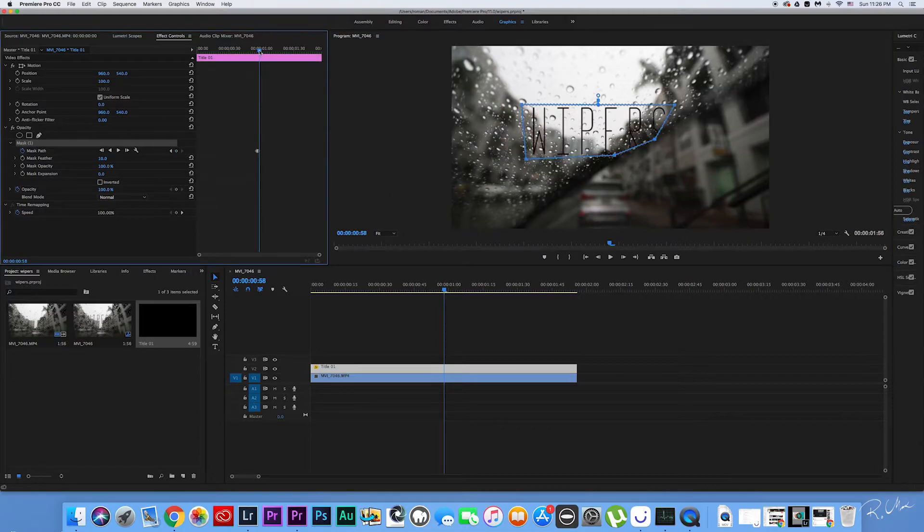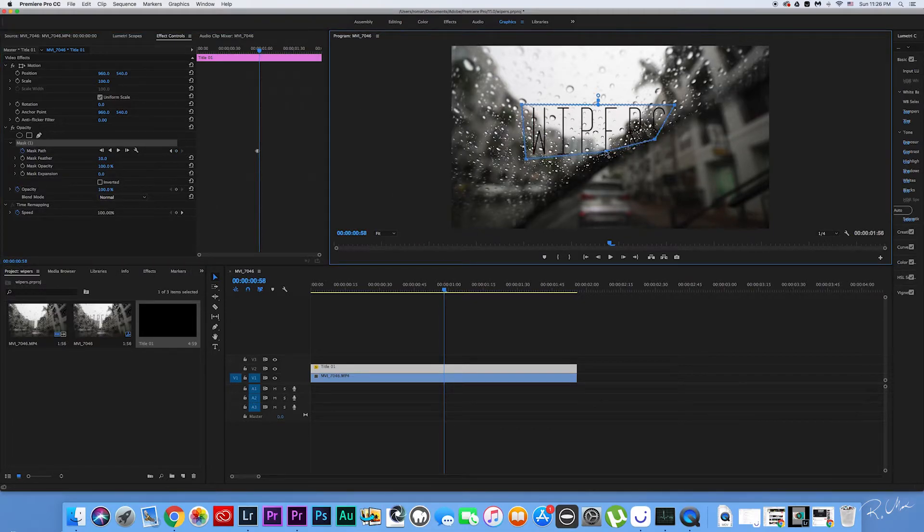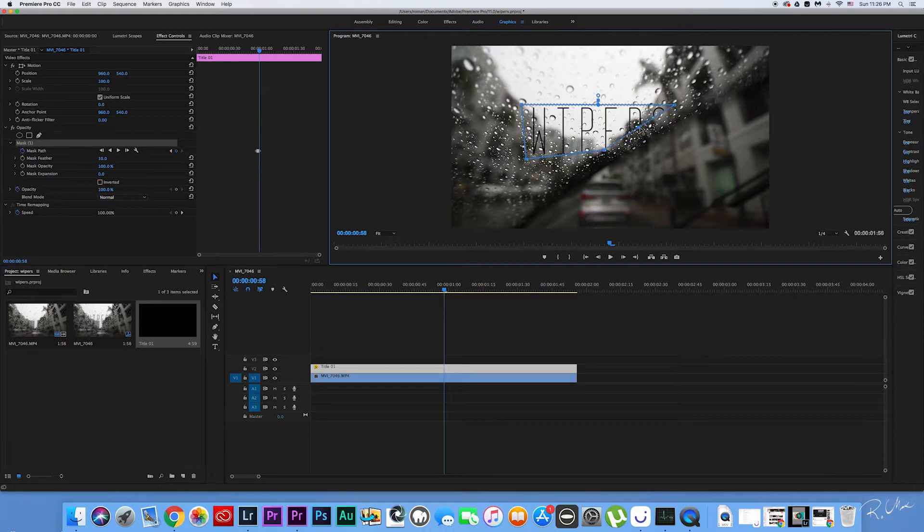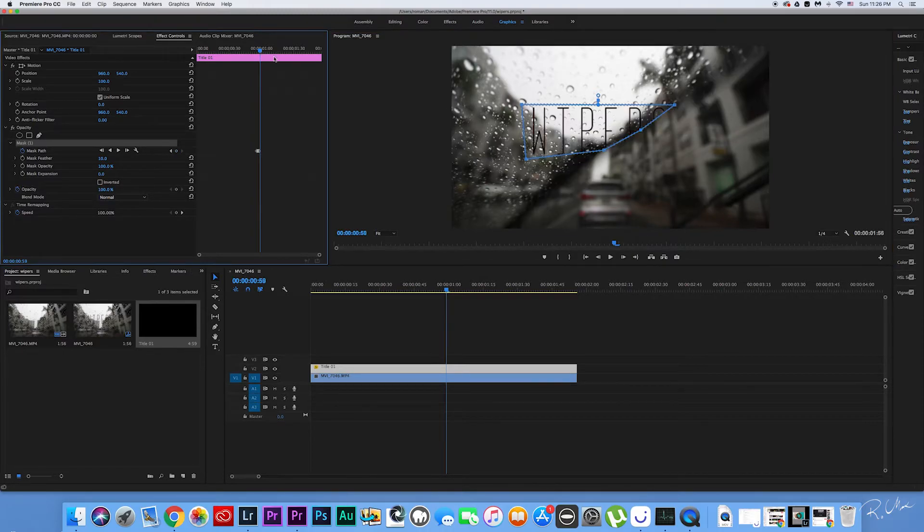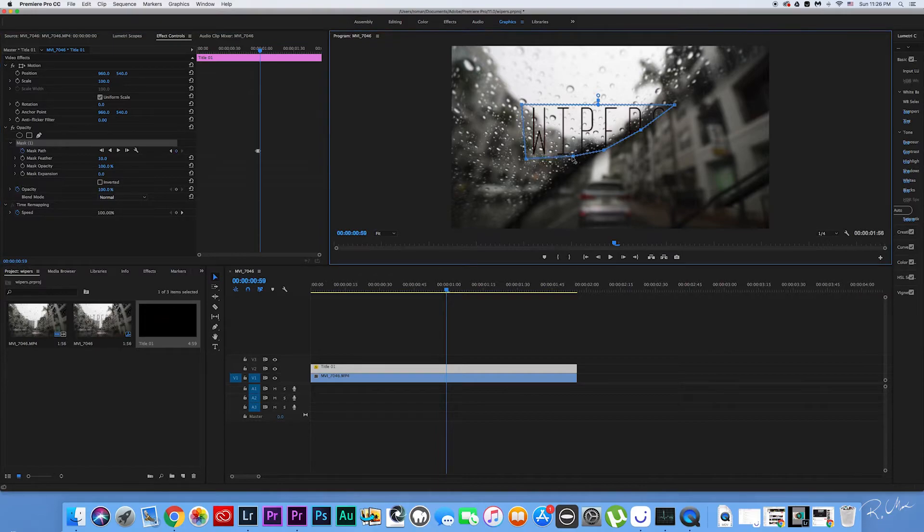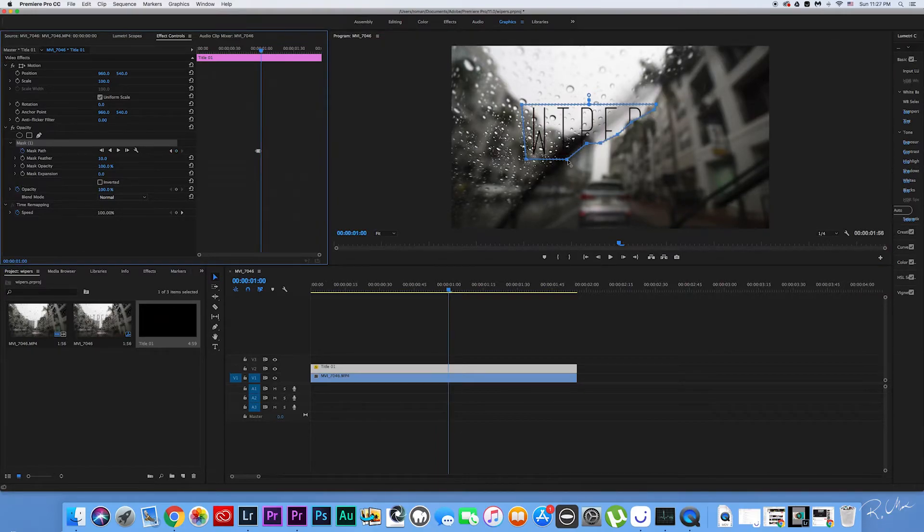You will have to do this for each frame of movement of the windshield wiper. You can create a new point on the square to get the perfect shape of the movement. Let's go ahead and fast-forward this.